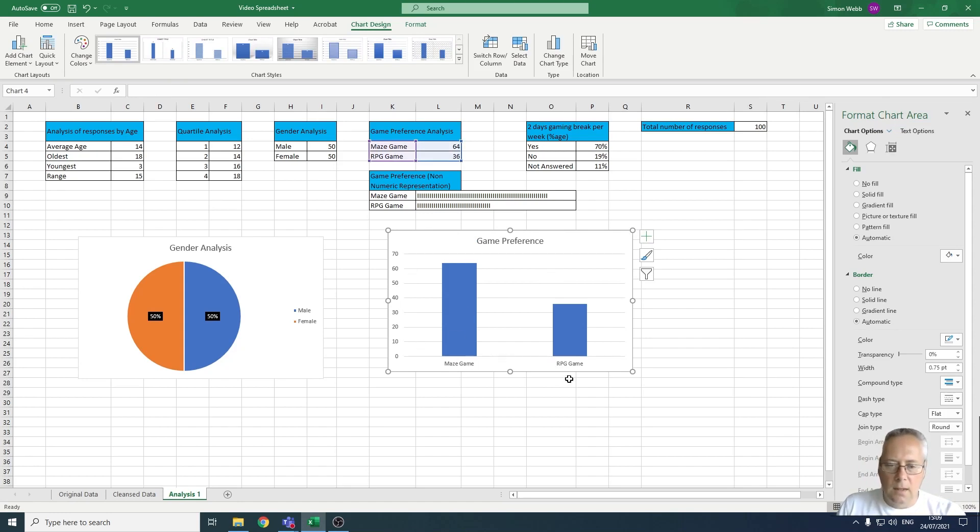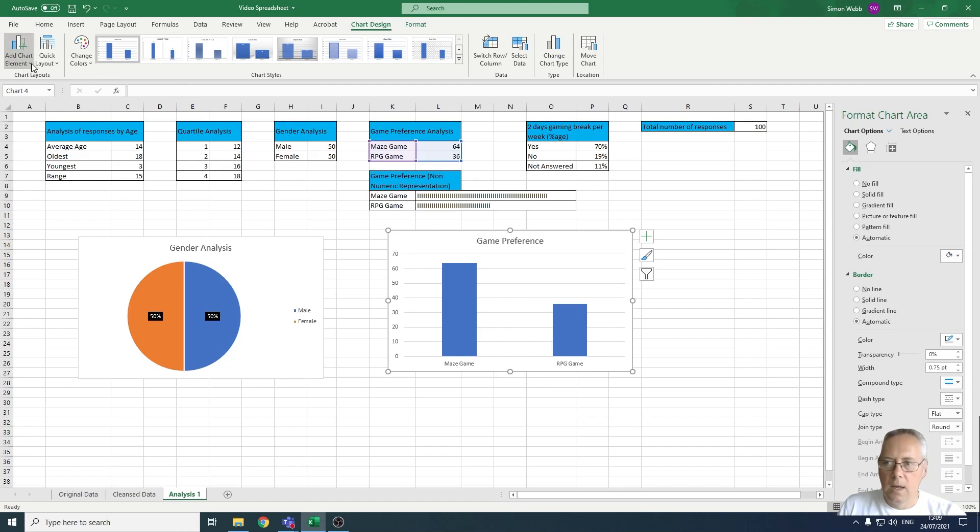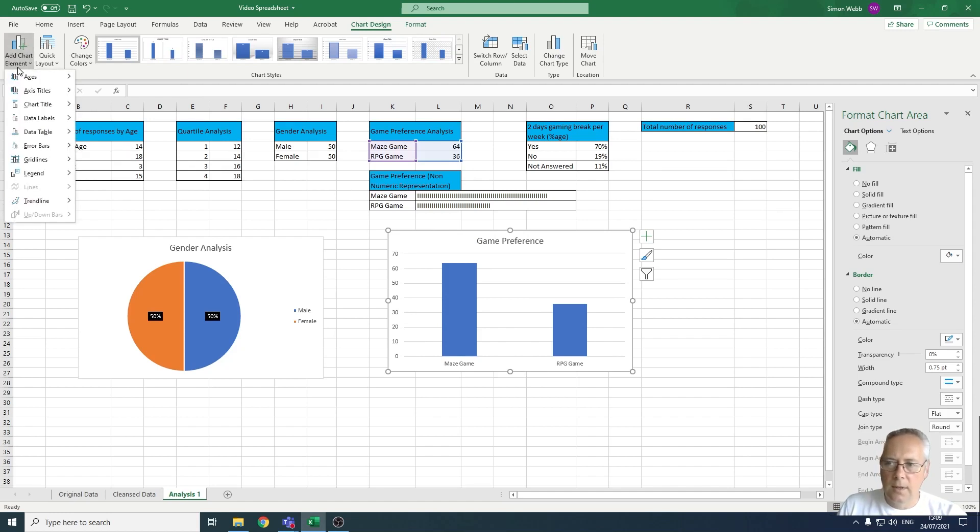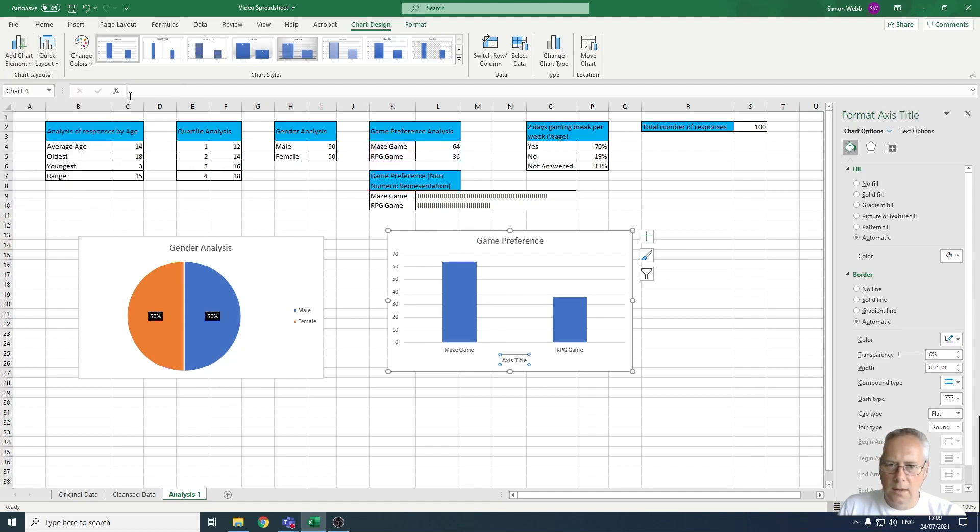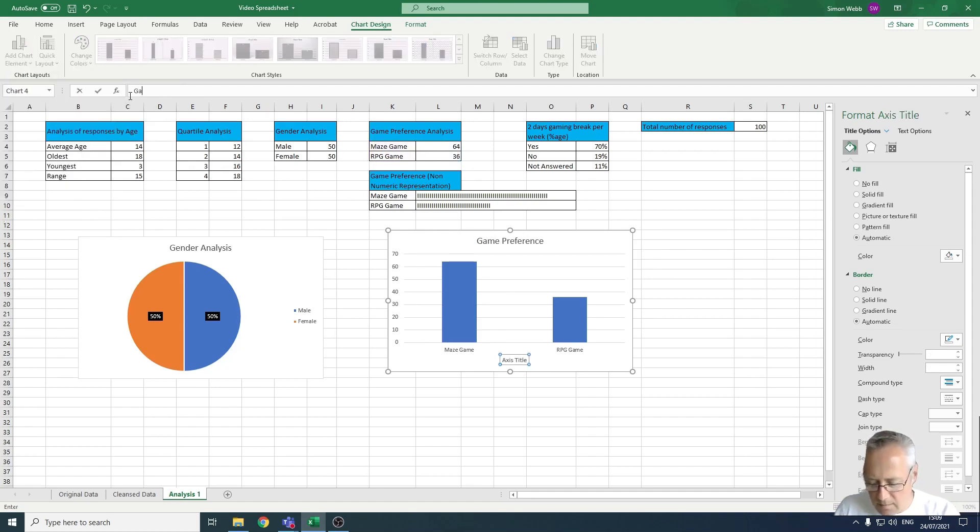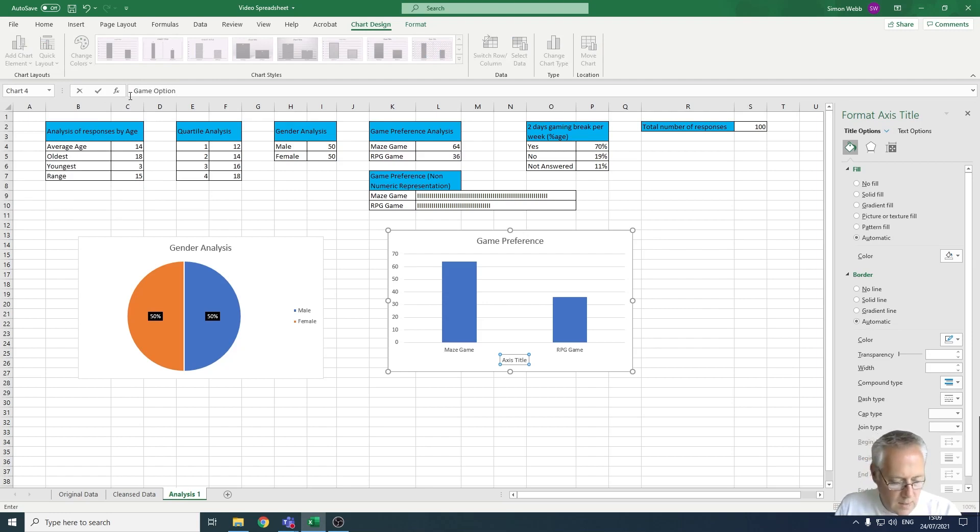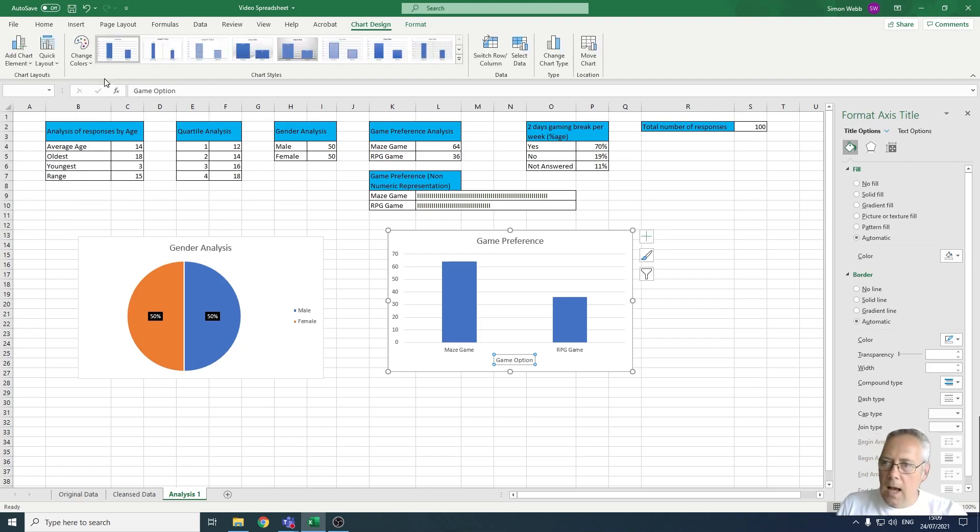Then I'm going to give the axis titles. I'm going to go back onto Chart Element, I'm going to come down to Axis Titles, I'm going to go to the horizontal axis. So this is the Game Option.